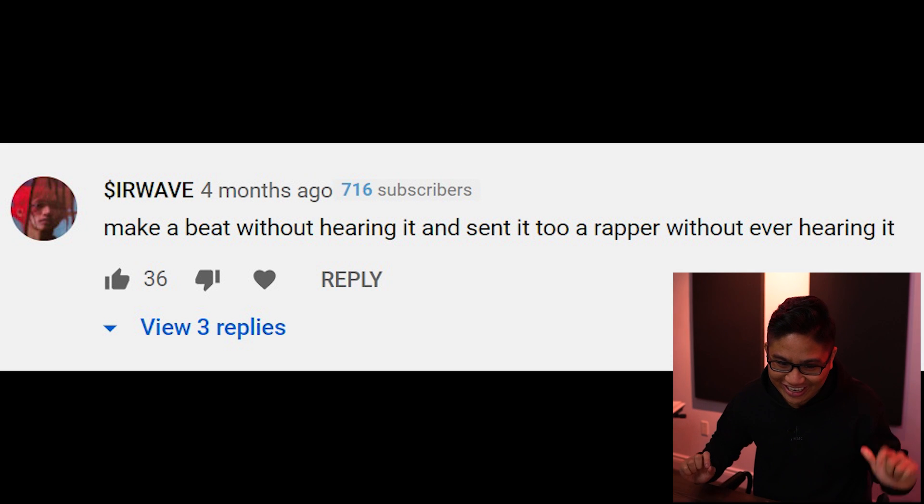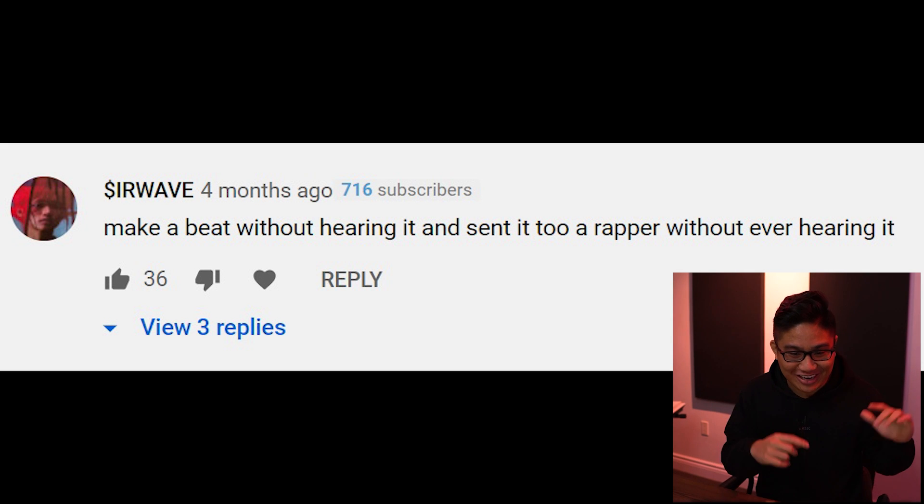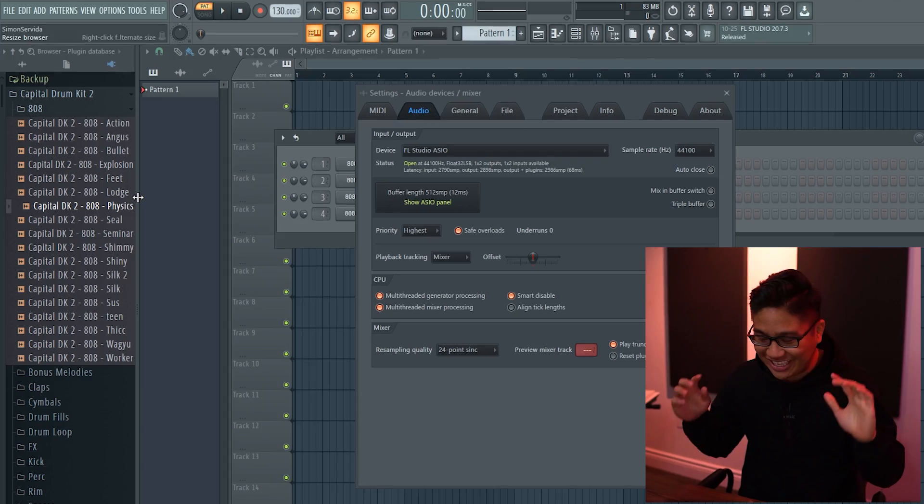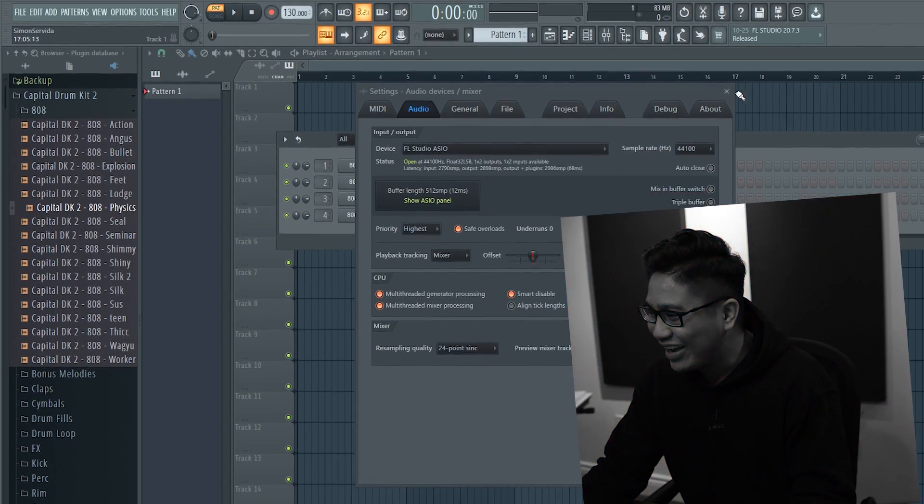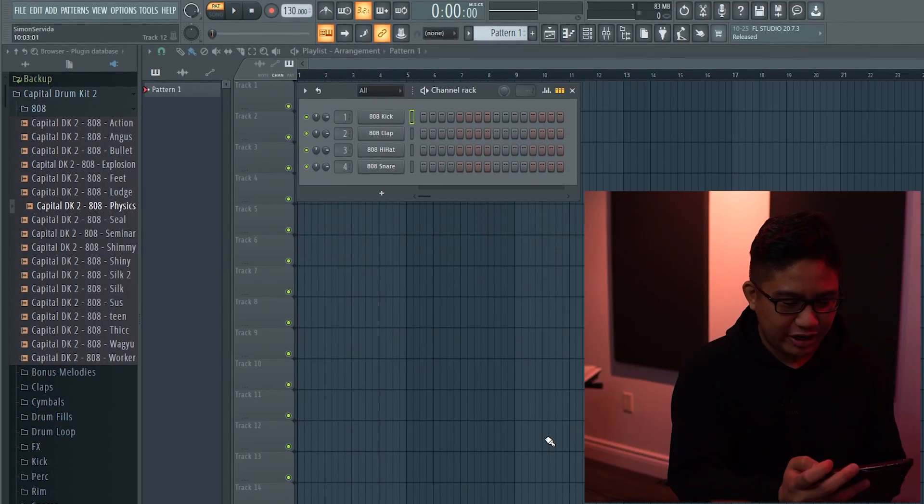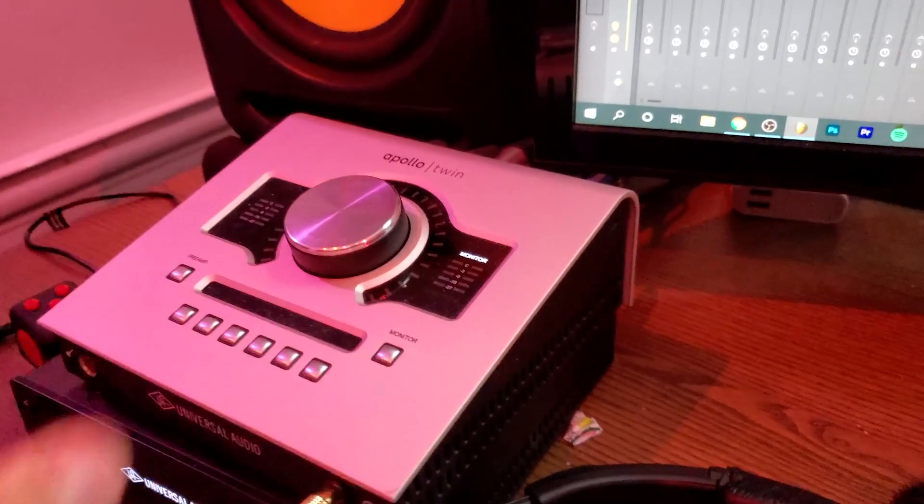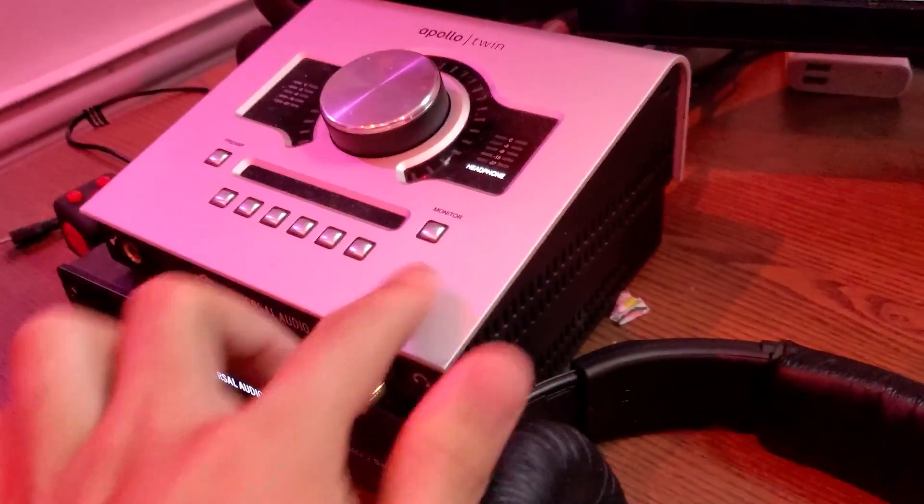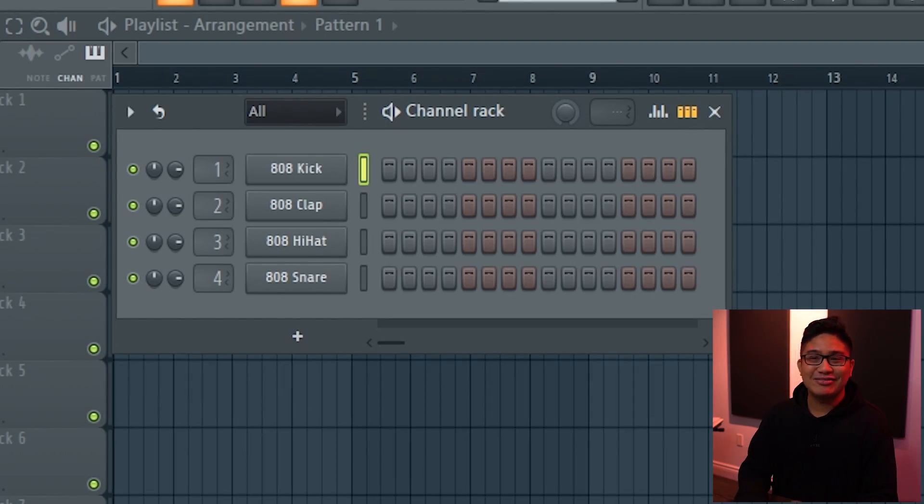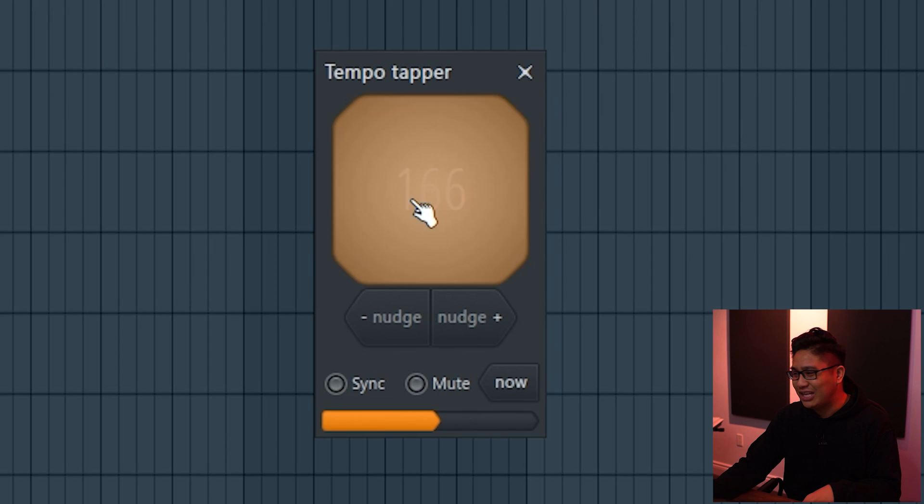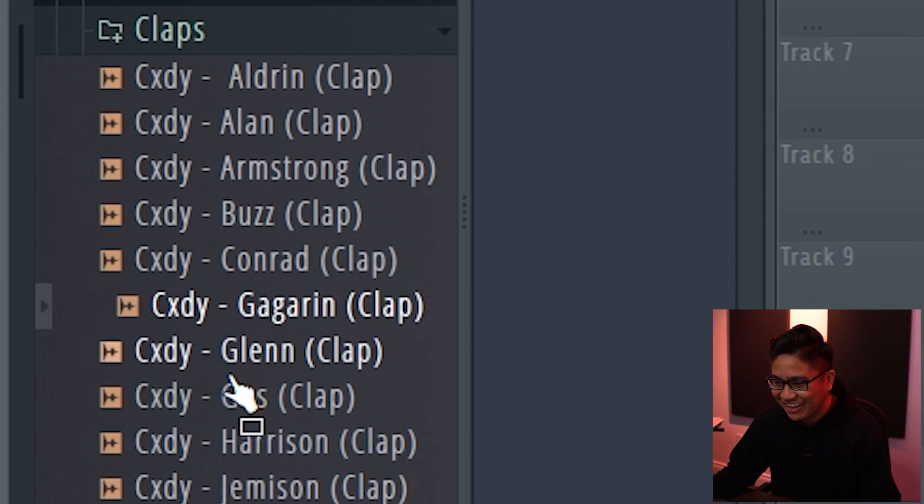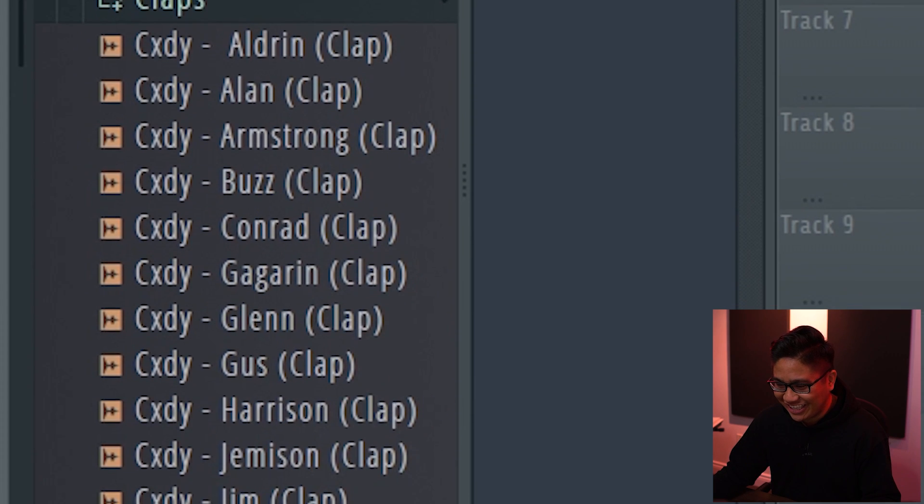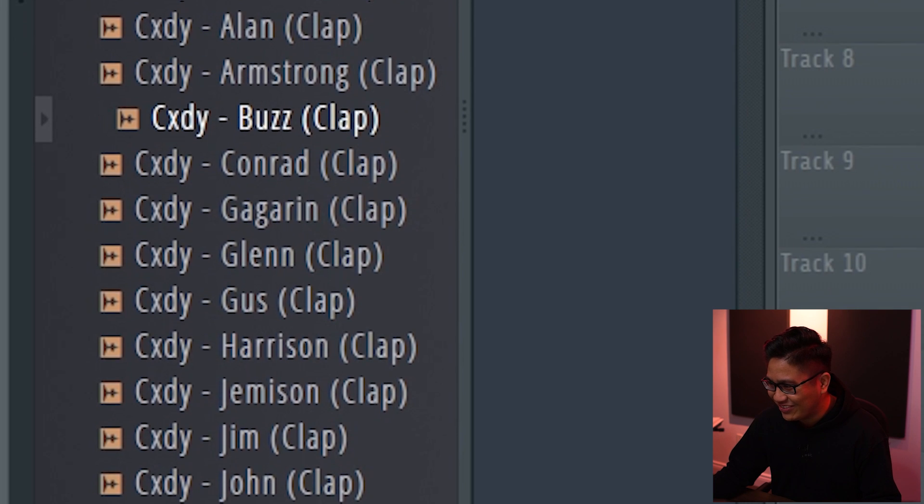Make a beat without hearing it and send it to a rapper without ever hearing it. This is maximum goonery right here. Okay. Uh, quickly monitor. Whoop. Headphones. Whoop. Can you hear this? Because I can't hear this. It's quick. It's a 160 ish. I'm clicking it. Like I can hear these. Let's just go.